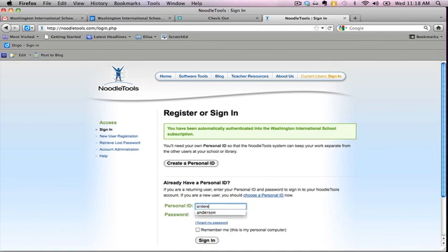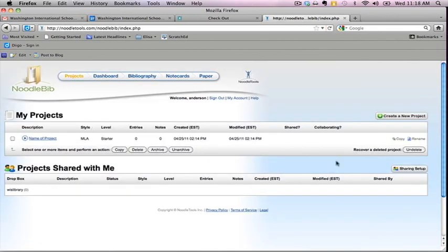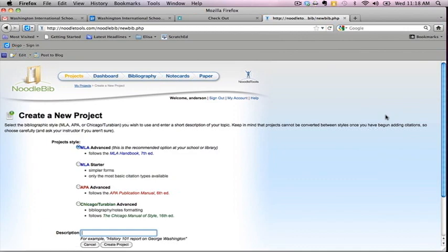To cite your images in NoodleTools, log into your account and create a new project. Use the MLA Starter format and give your project a name. Once you have completed setting up your project, you will be taken to what's known as the Dashboard.